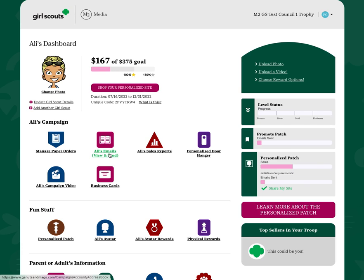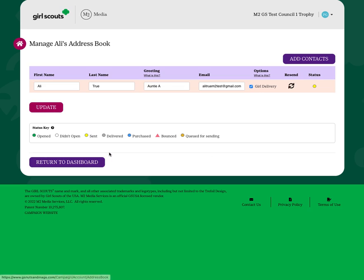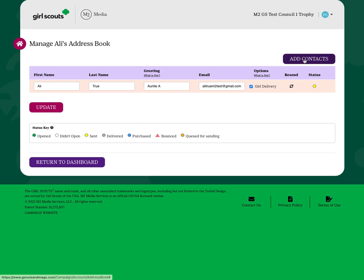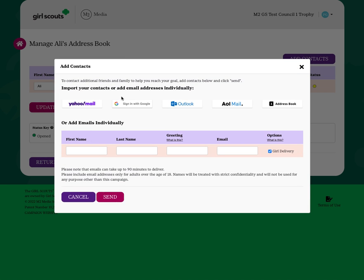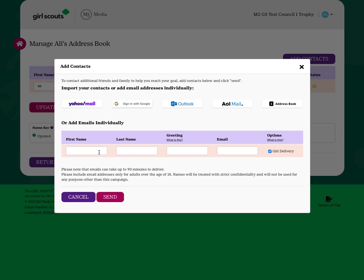To enter email addresses, simply click the email icon and add contacts. You can either upload or add manually, use first name, last name, and choose a greeting, such as Grandma or Auntie A, and enter the email address.